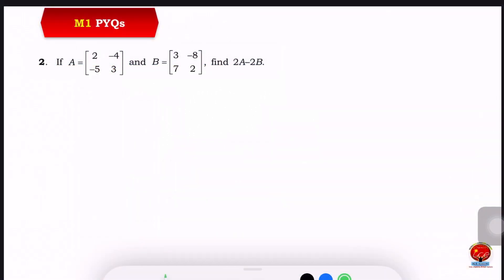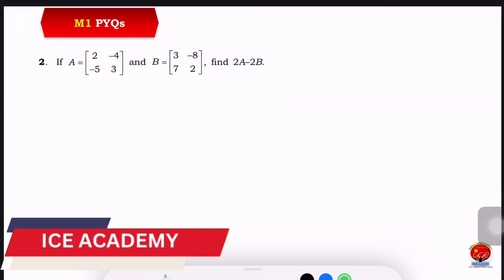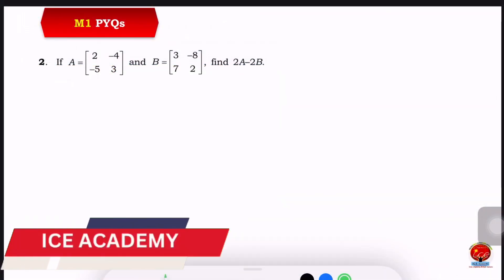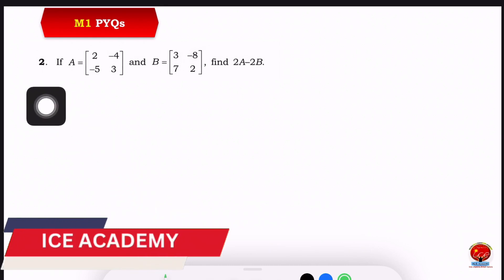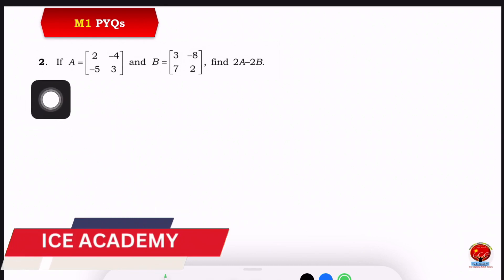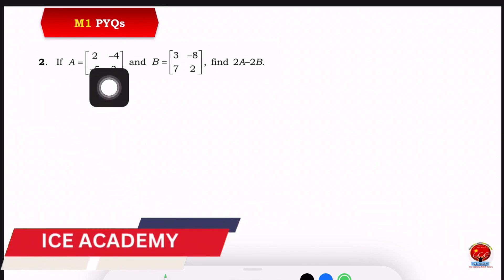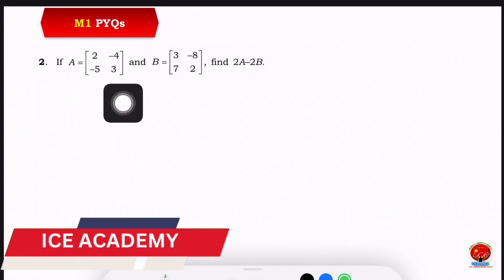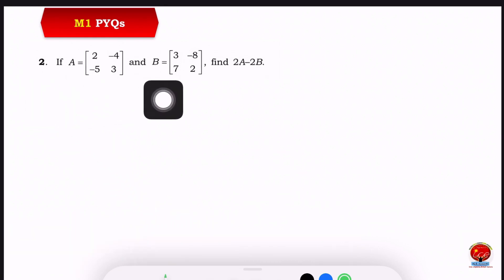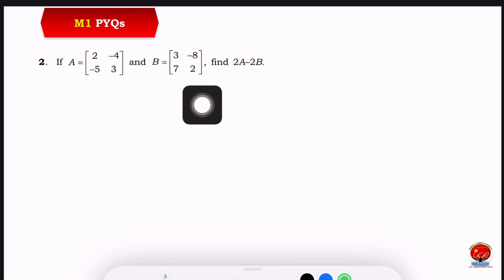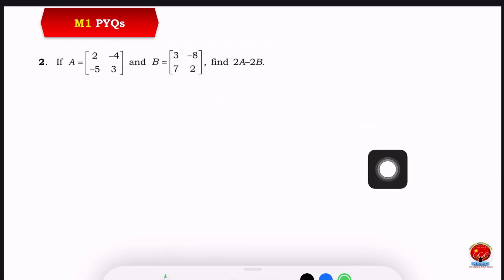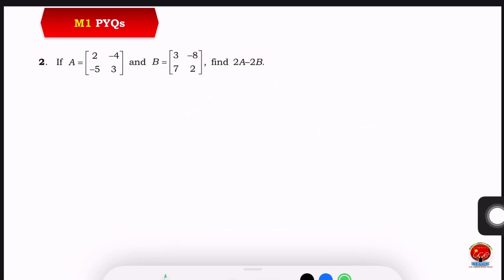Hi, welcome back to S-economy. Today we will try a solution to a previous year problem. If A is equal to [2, 4; 5, 3] and B is equal to [3, 8; 7, 2], find 2A minus 2B.